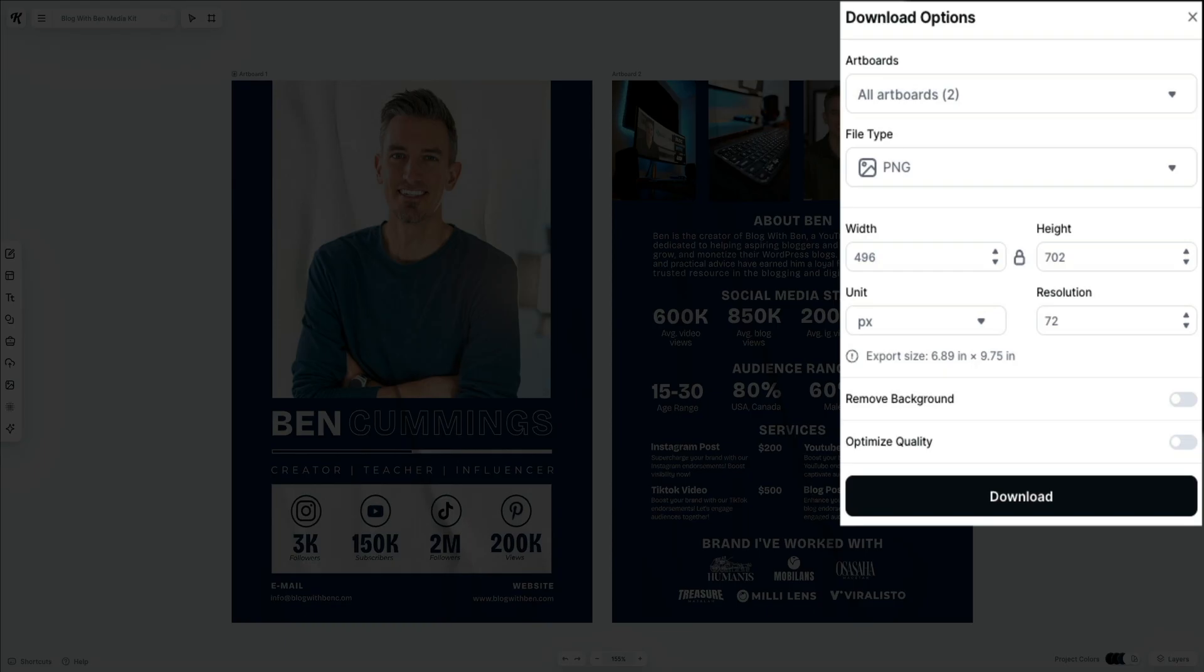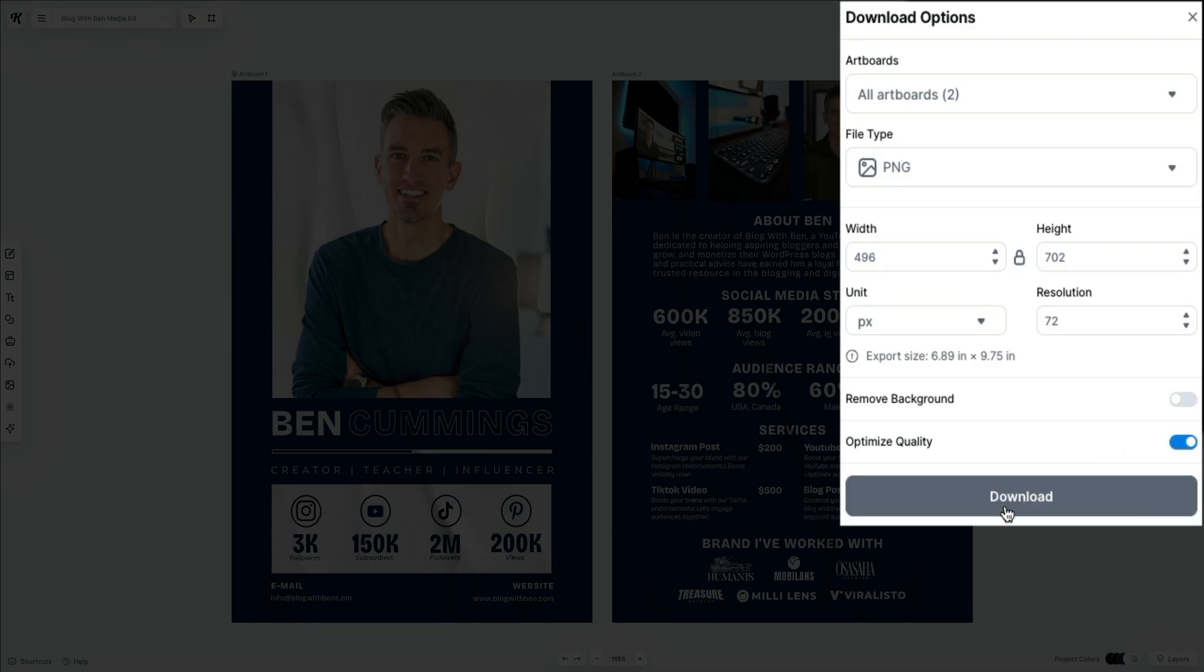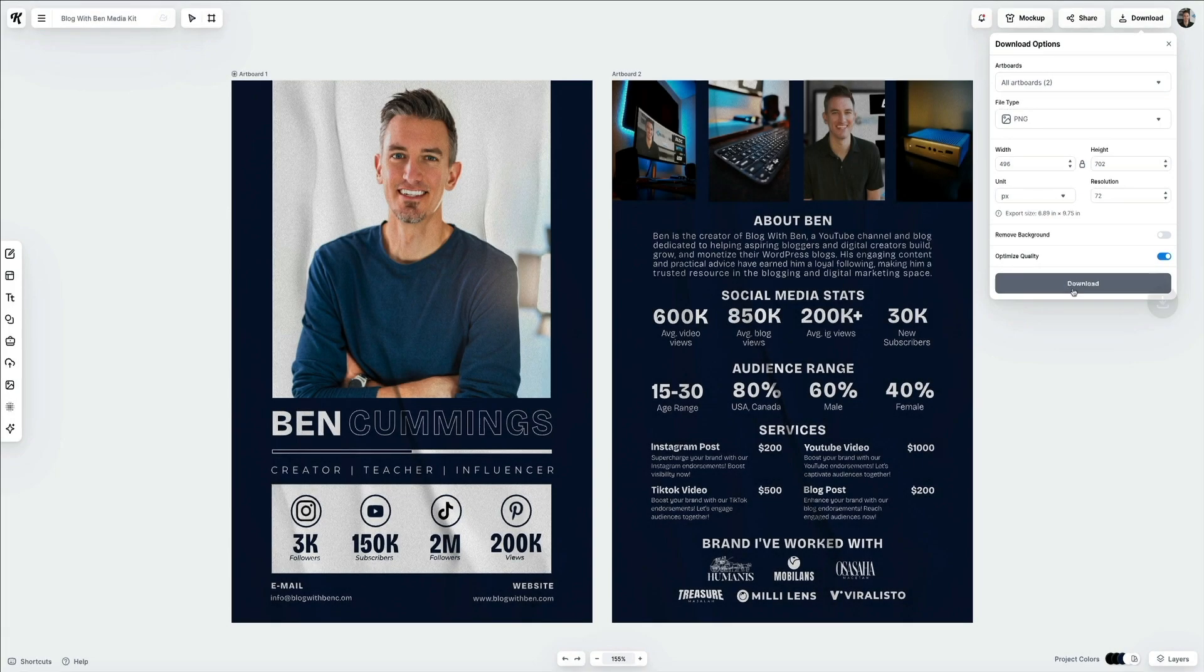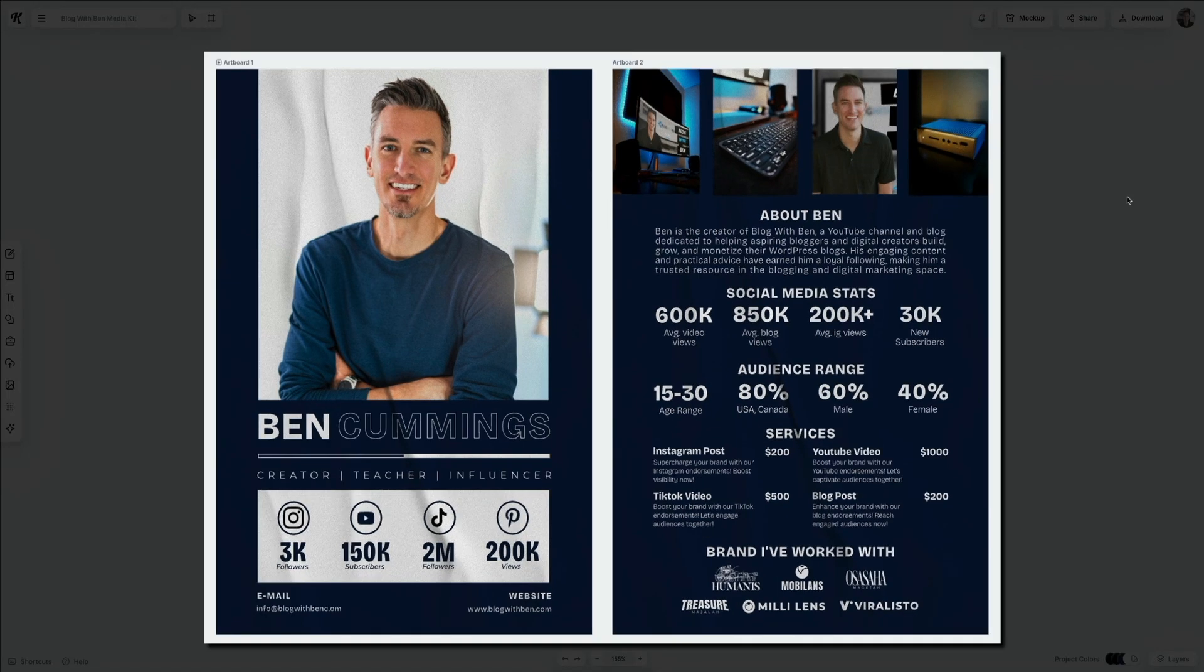Below that, you can remove the background—just toggle this option to export your design with a transparent background if needed. This is useful for logos or overlays. Then the optimized quality—if you enable this, this will enhance the output quality, especially for detailed graphics. For this example, I'm just going to flip that on. Once you've configured your settings, click the download button and this will save your design in the selected format. Your media kit is ready to be shared and connect you with future business opportunities, partnerships, and collaborations.